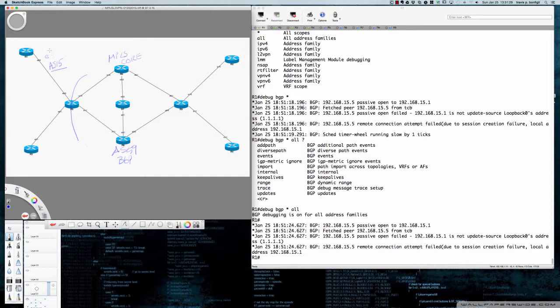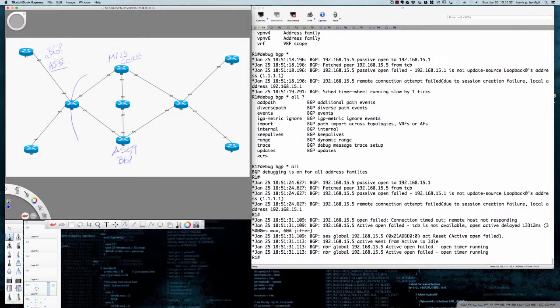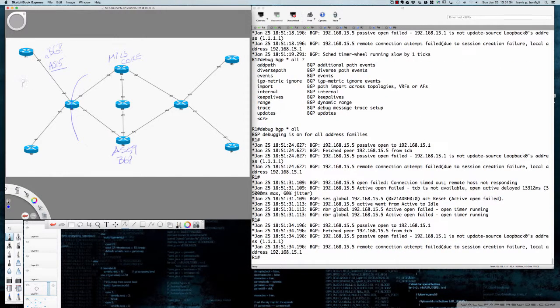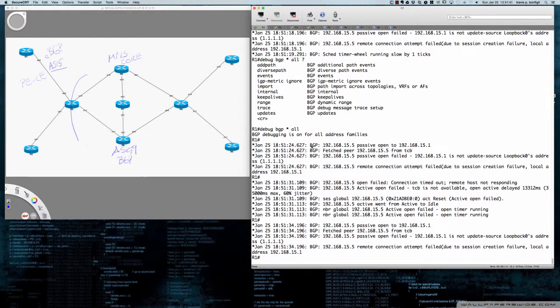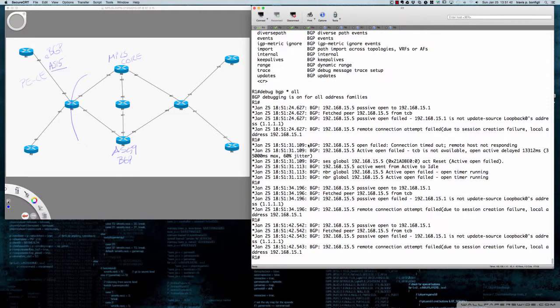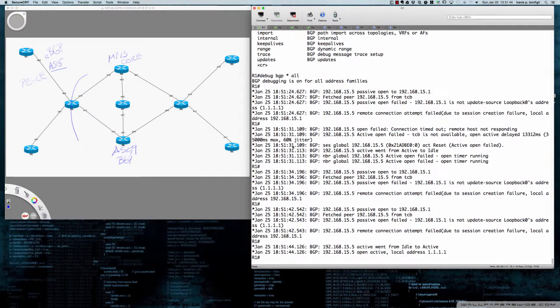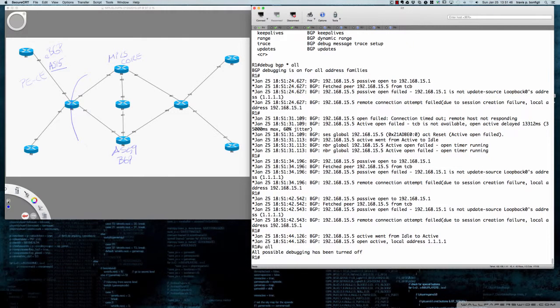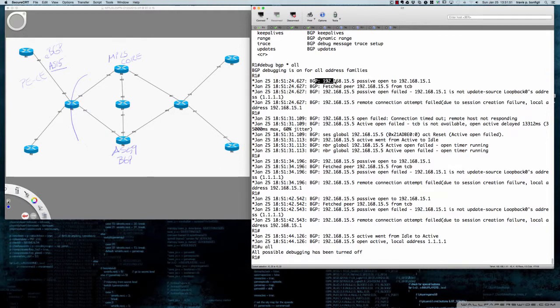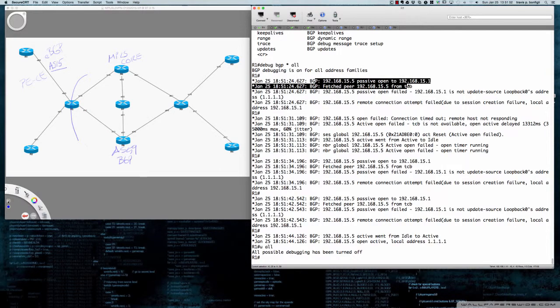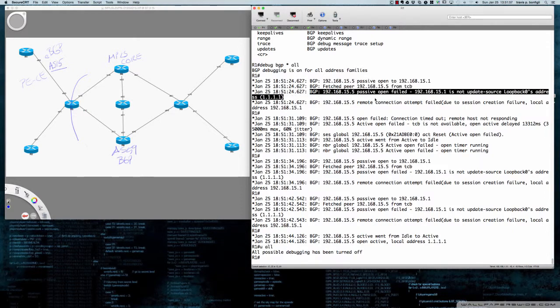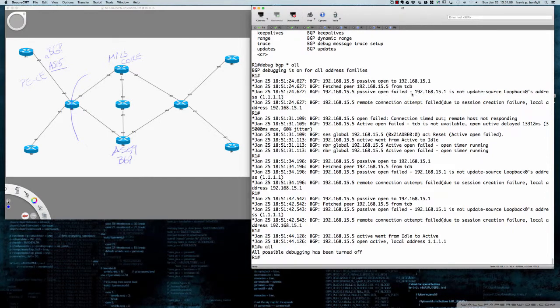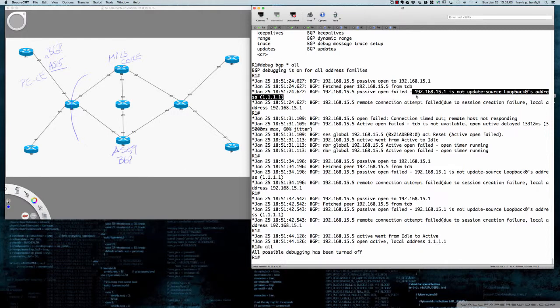Now remember that this is an eBGP peering over on this side between the PE and the CE. It's an eBGP peering, and interestingly enough right away I am going to go ahead and kill the debug here so it doesn't continue to scroll off the screen. So we'll say 'u all.' Interestingly enough, right away I was able to see that we had a passive open, it got the peer information, and then the passive open failed.